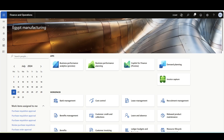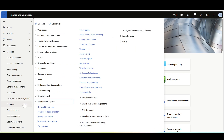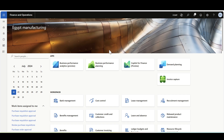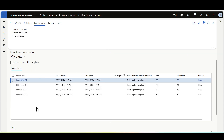This showcase will review how to perform a complete mixed license plate in a standalone flow. Assuming that we already have some mixed license plate receiving in open status and we would like to perform the complete license plate from the mobile application. First let's navigate to the Warehouse Management module, then under Inquiries and Reports, Mixed License Plate Receiving. Here we can see some open mixed license plate receiving records.